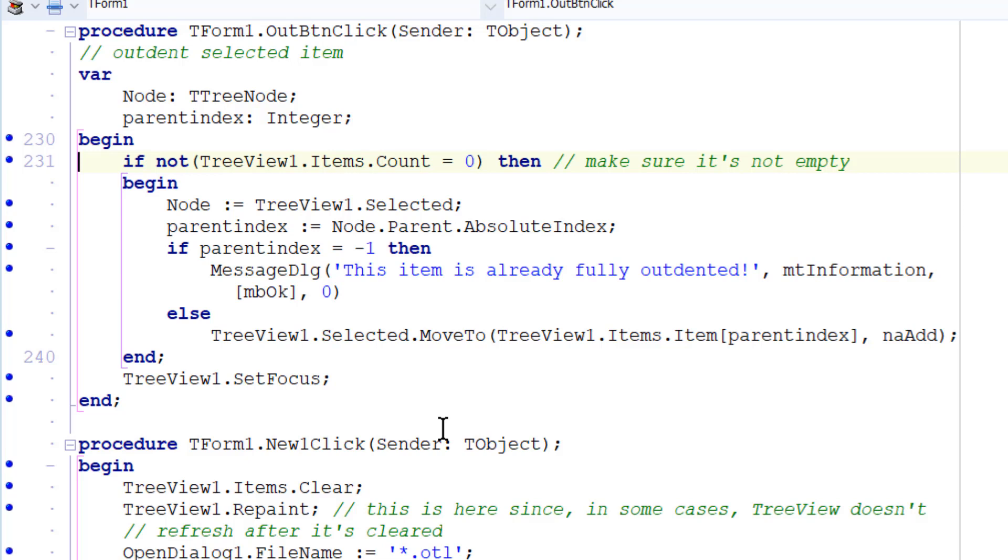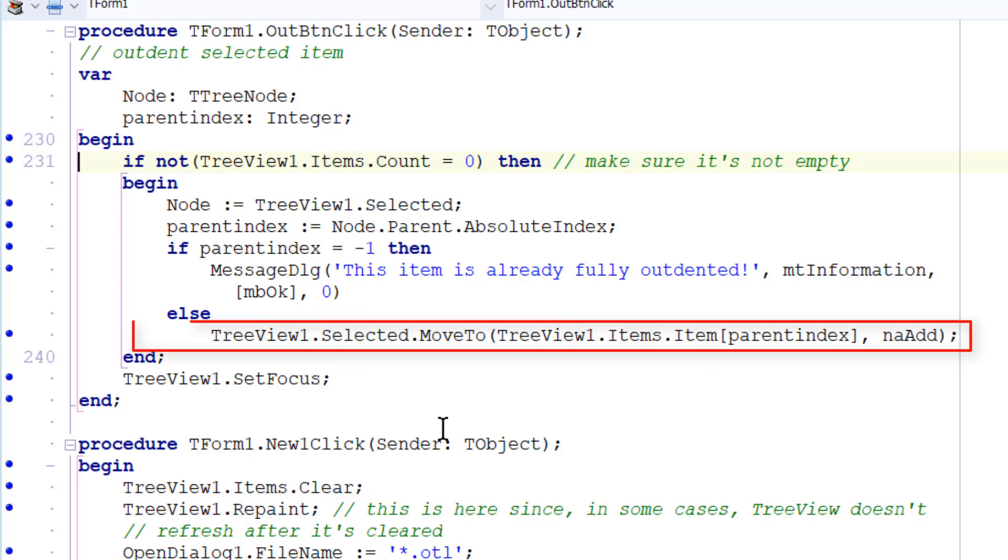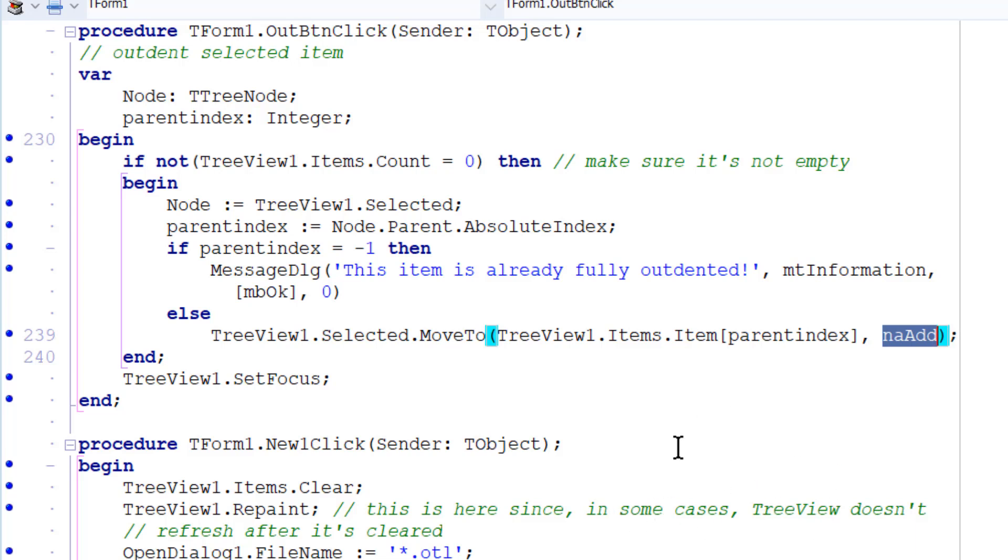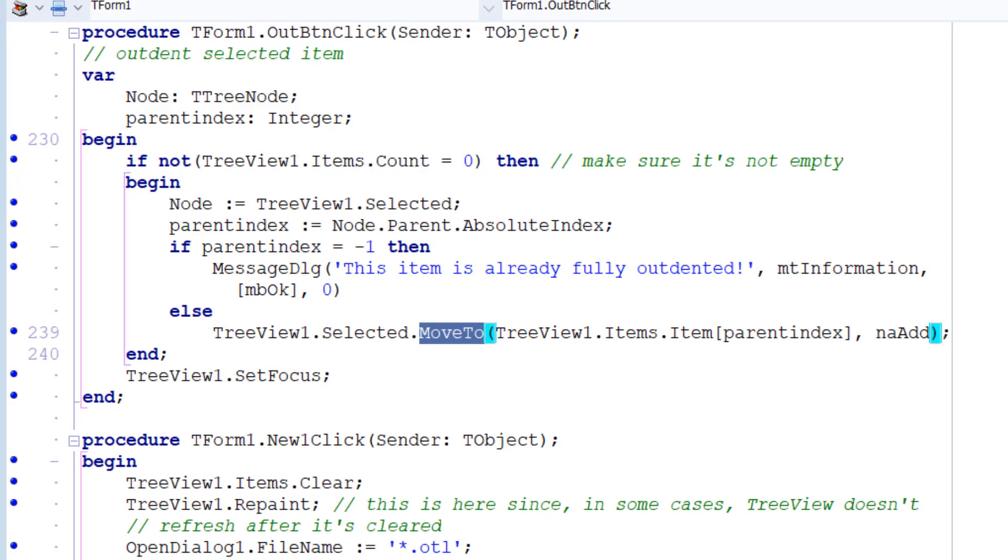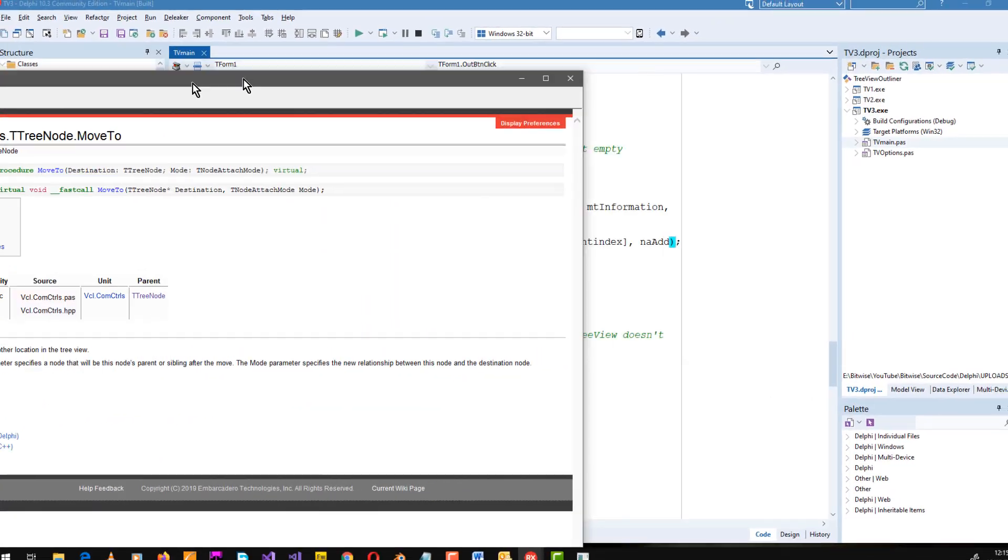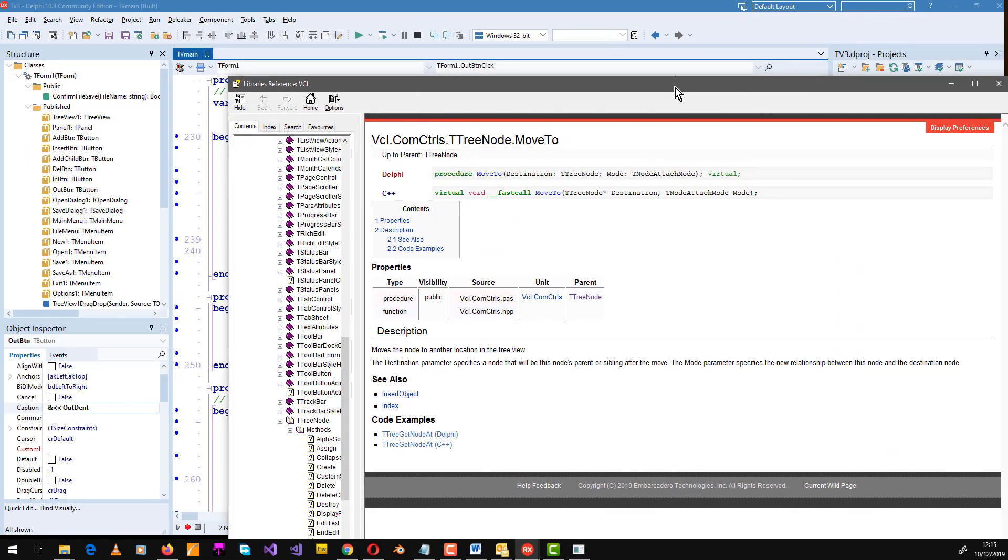Then it uses the moveTo method of the selected node to move it to the same level as its parent. And the naadd parameter, that's here, controls how the node is moved. This and other parameters are documented in the tree view moveTo method in the Delphi help. You can press F1 over that and you can see extra help in the help system.